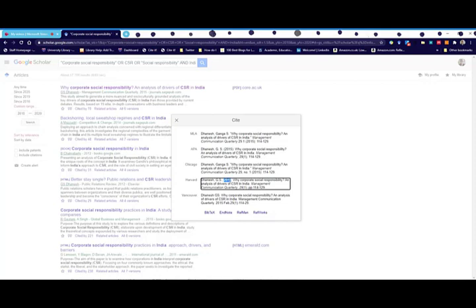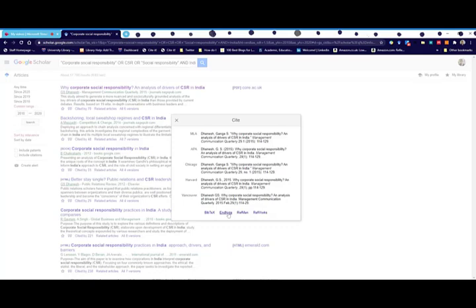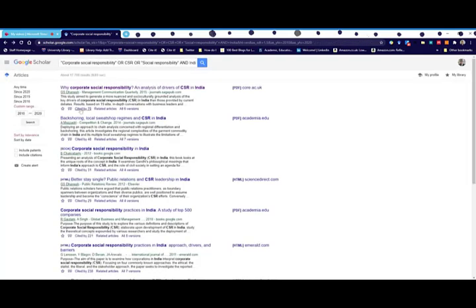It's a great start for you. You can also export into EndNote. Here it says 'cited by 70' - you'll see each one shows how many times this single article has been cited by other articles.